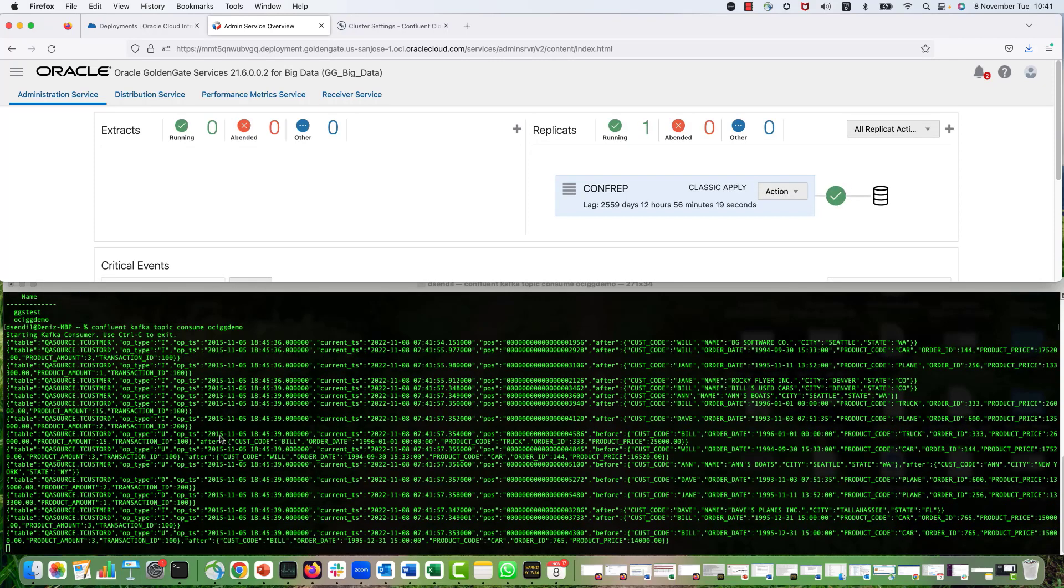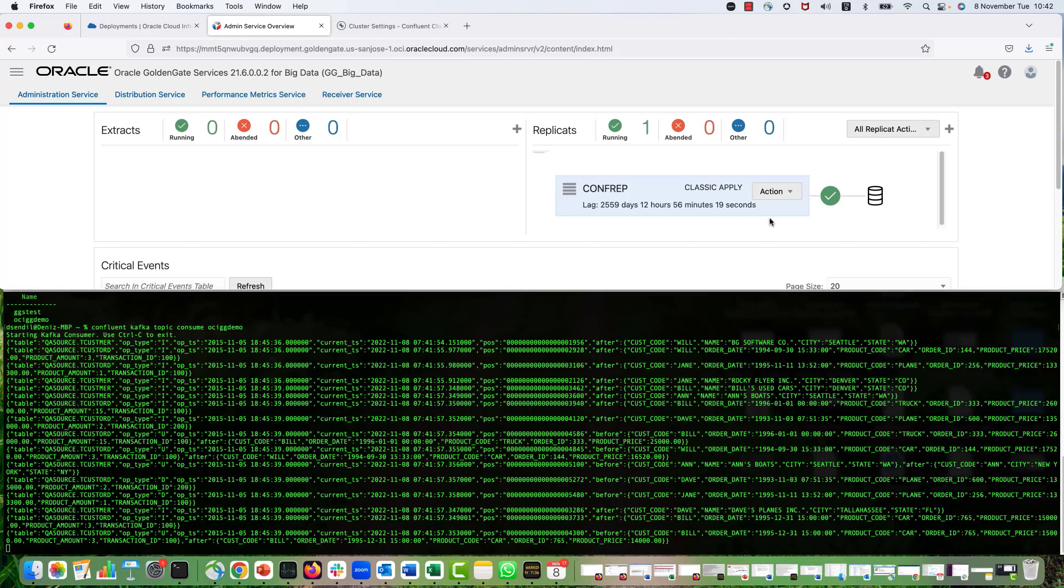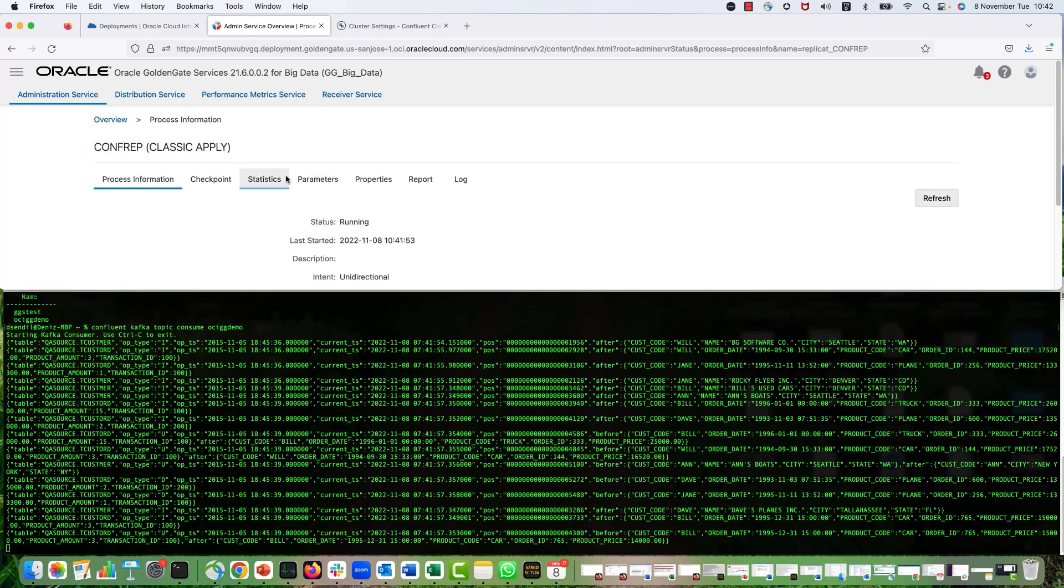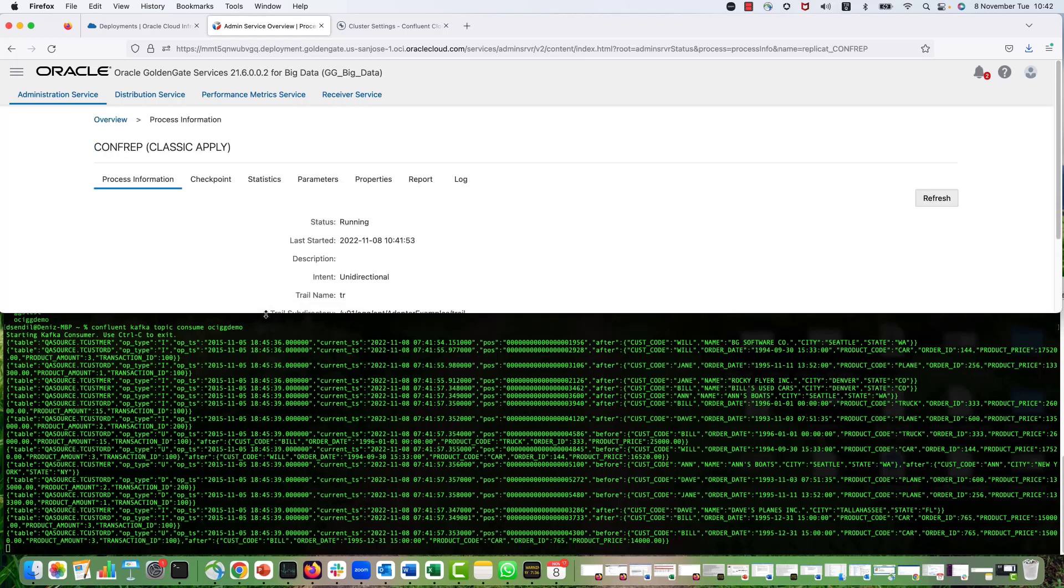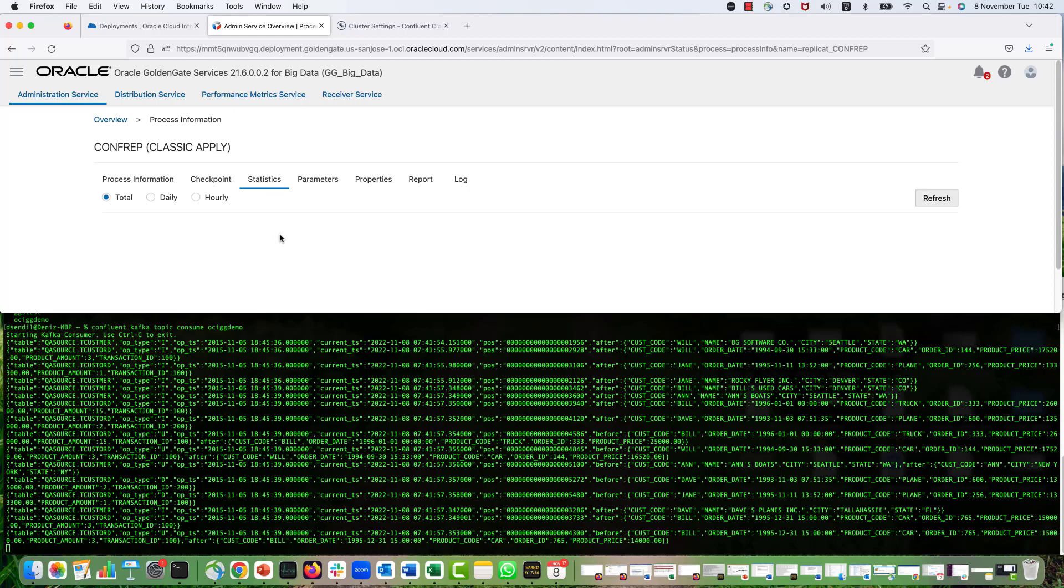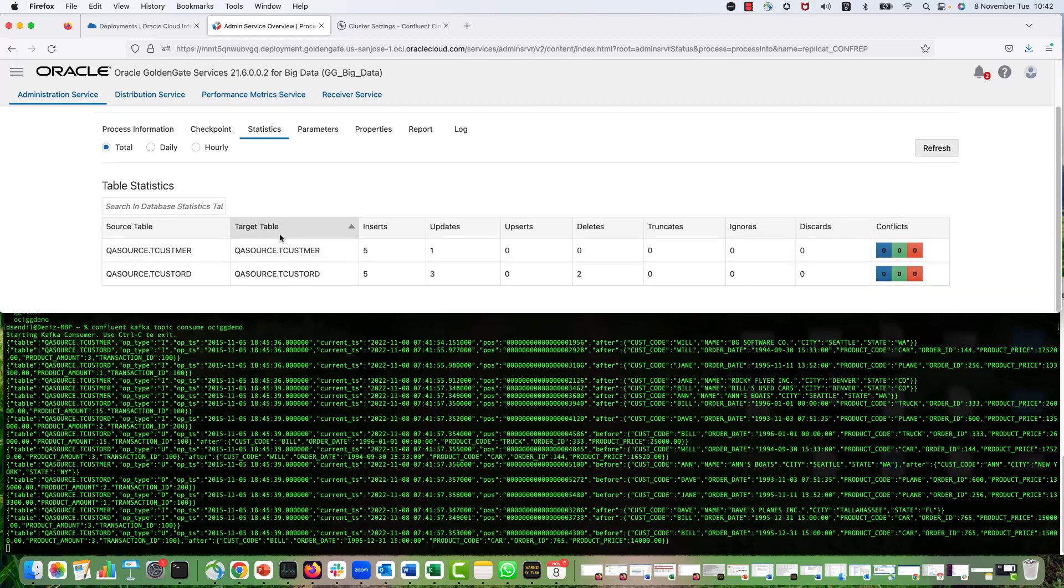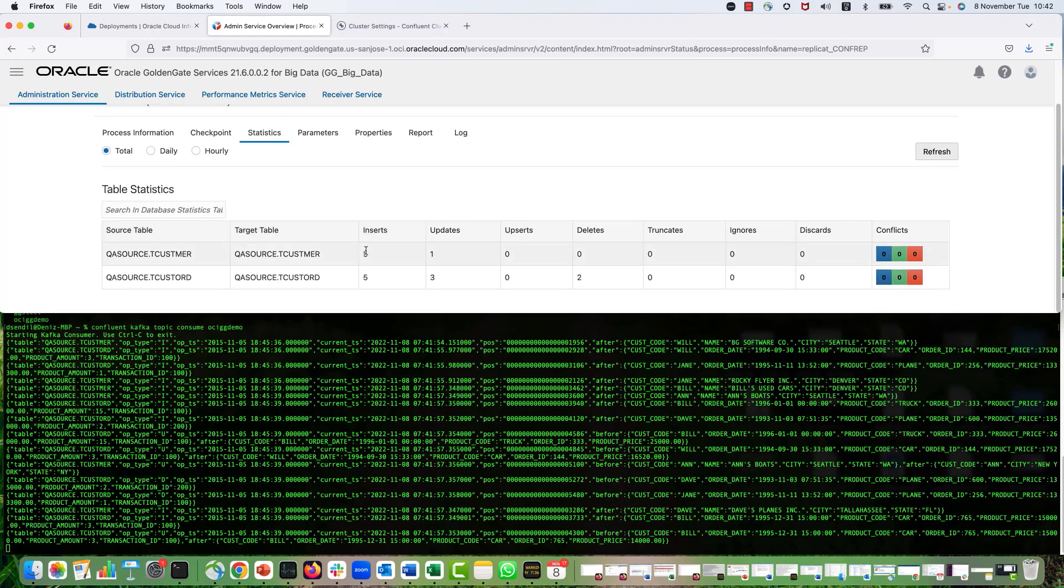Great. So now my replicate is running. And you can see that the messages are inserted and they're already in my topic. So I will go to details, statistics. And I can see that there are five inserts for two different tables, some updates and some delete operations.